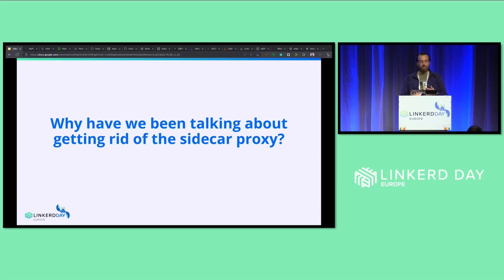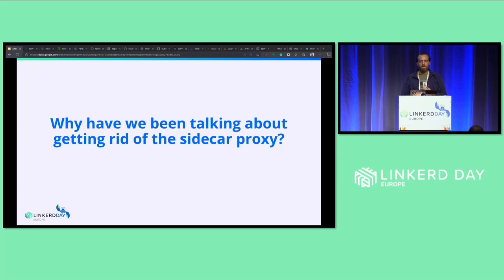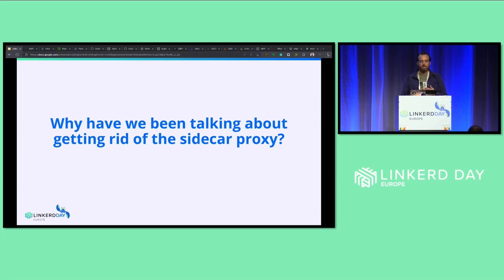Now that we have eBPF, many have announced we can go sidecarless. But eBPF is just not able to take the place of proxies, and here's why. eBPF is invoked at the kernel at a certain hook point — it doesn't arbitrarily execute code. eBPF programs are not Turing complete, and for good reason: for the safety of the kernel, it operates this way.